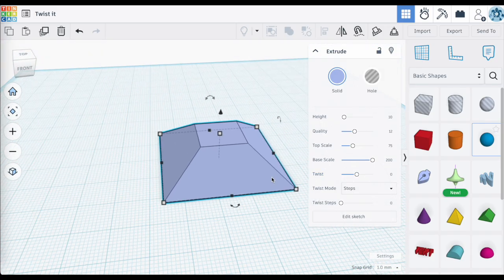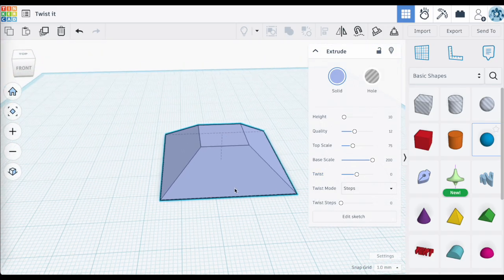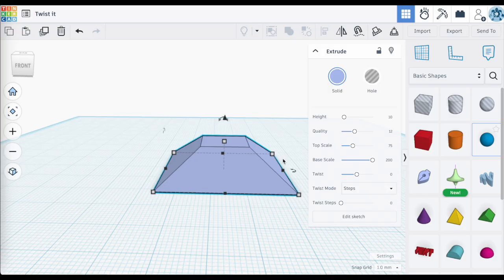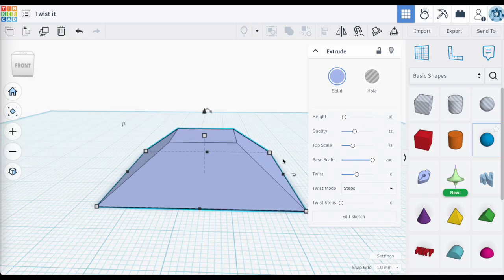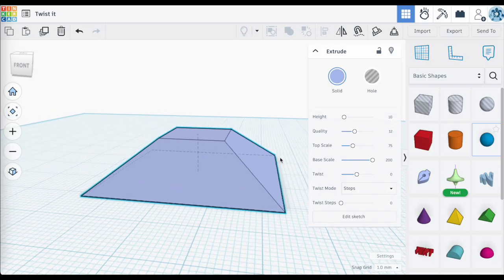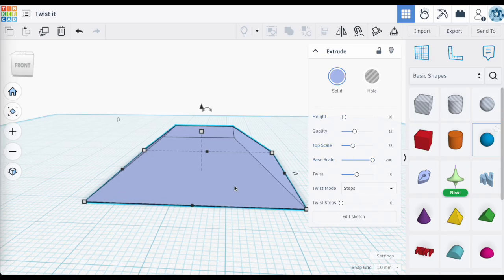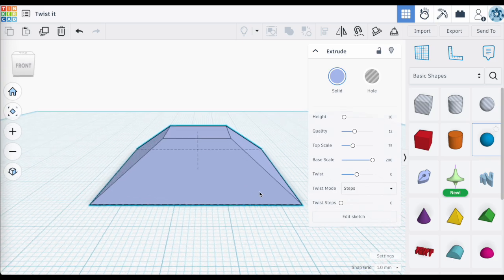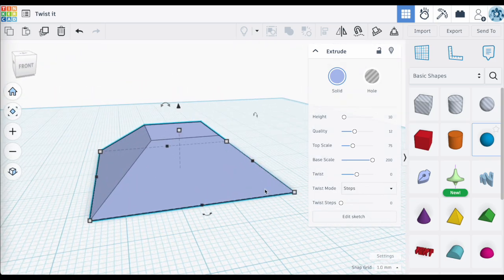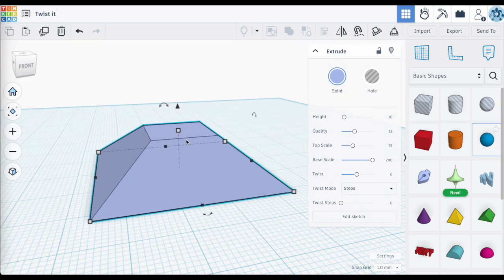You're probably already thinking about a lot of applications for this, because this is something you would have had to do a lot of work to accomplish before. Now with extrude sketch and just playing around with the top and base scales, you can create these unique looking shapes — and this is just from a simple box.